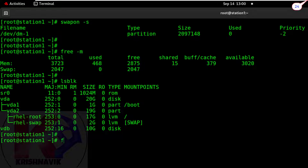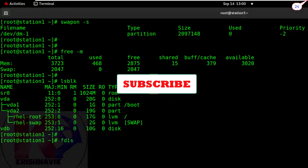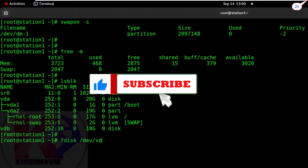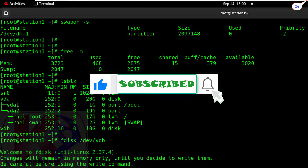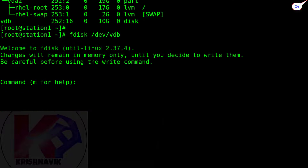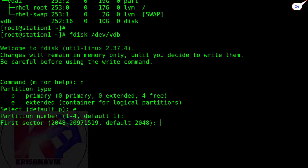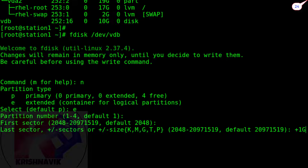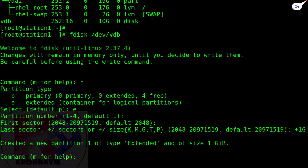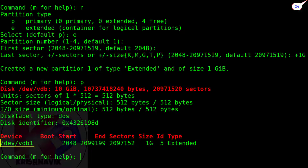Type 'fdisk /dev/vdb'. Type 'n' for new. Type 'e' for extended partition and hit enter. Hit enter again. Type '+1G' for 1 GB space. Type 'p' to print or show the partition which we have just configured.